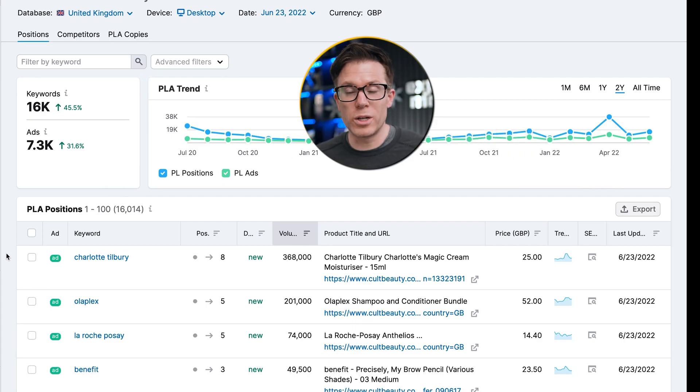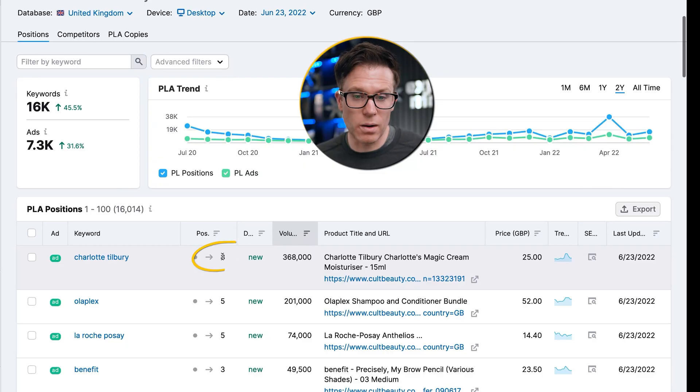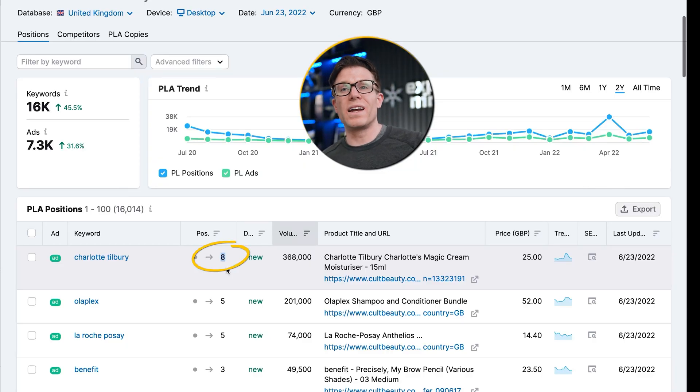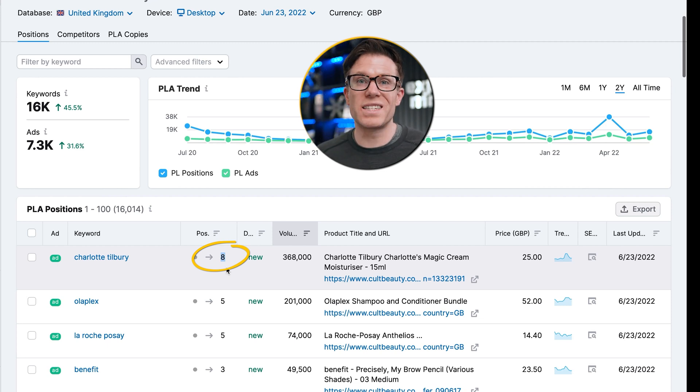Google Shopping targeting is based on the product feed and Google's targeting algorithms, though you can use negative keywords. So you don't get as much info about targeting, but there's still plenty to learn — for example, which products are being triggered for branded searches and how aggressive is their budget. We can see some of these ads are in around position eight, which means they're not being as aggressive with their product listing ad budgets as they are with their search ad budgets.